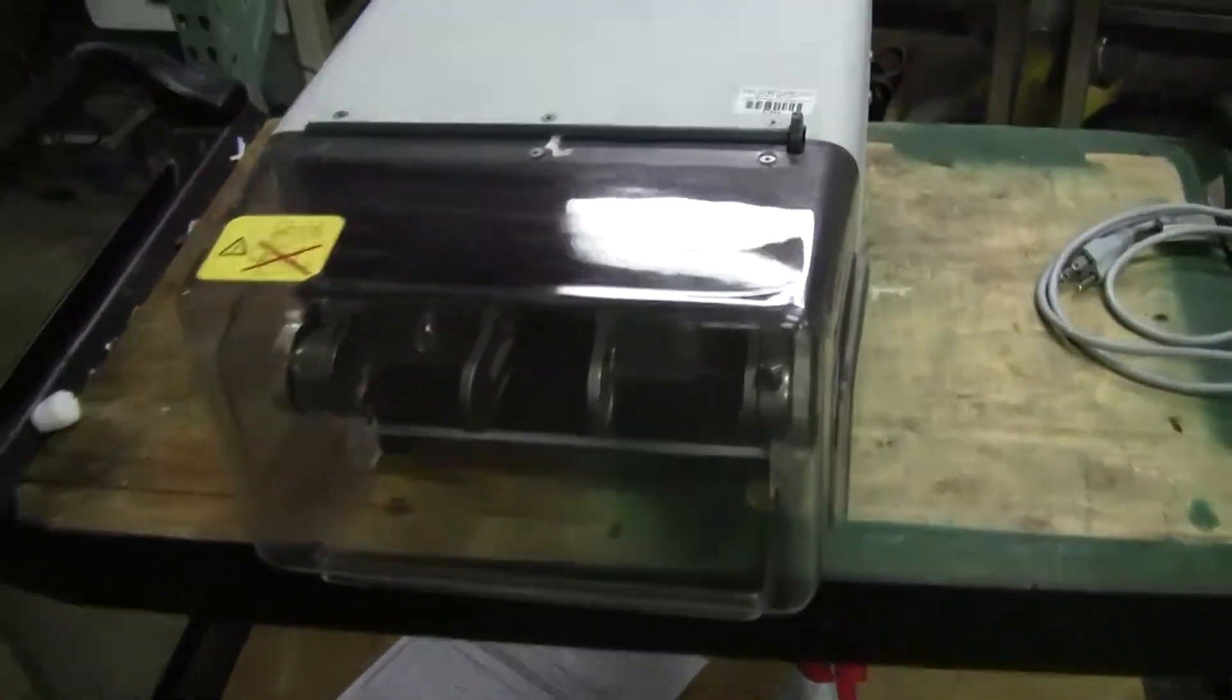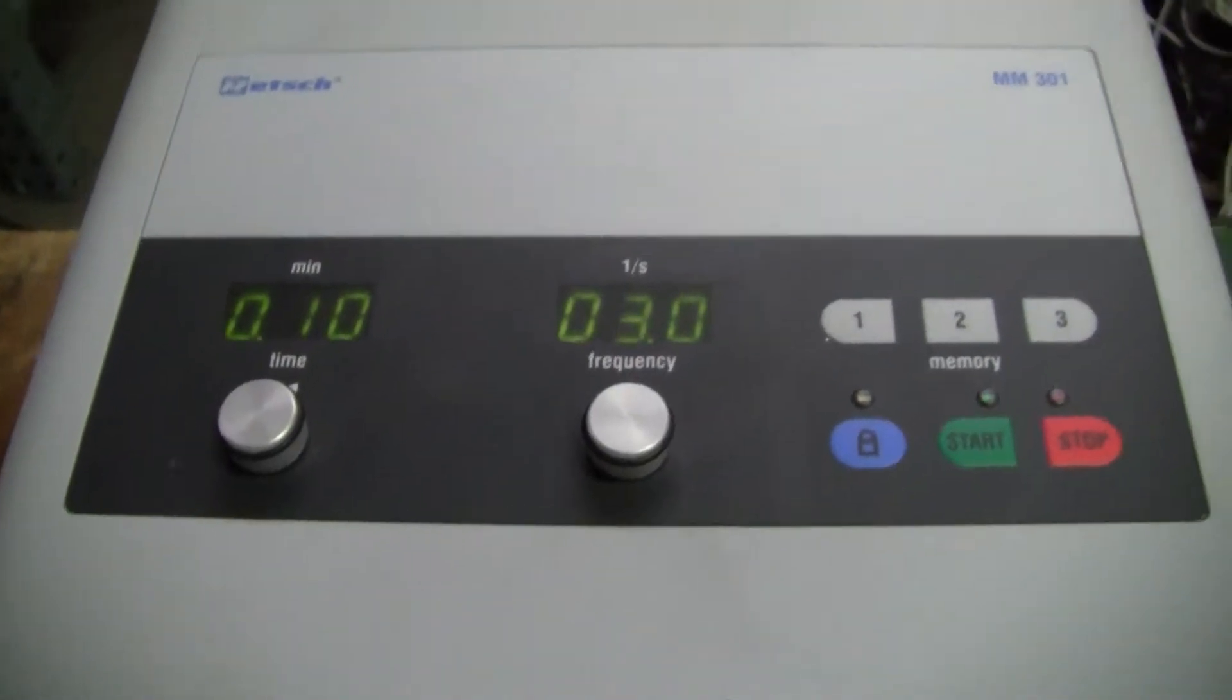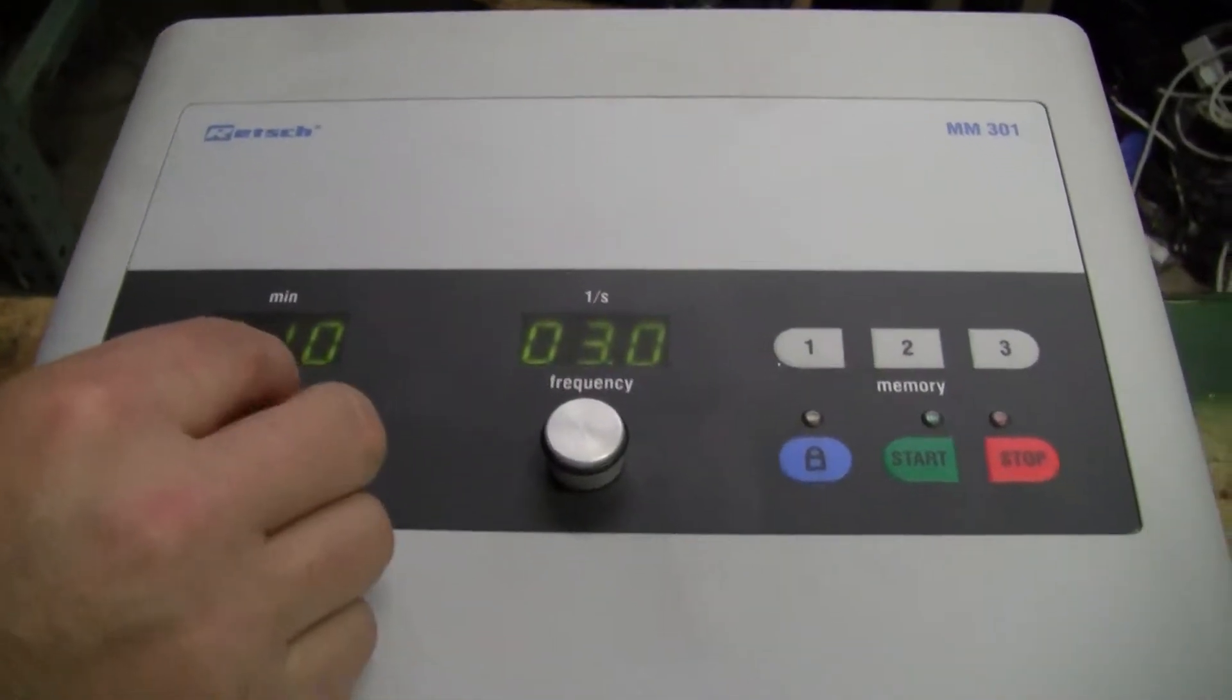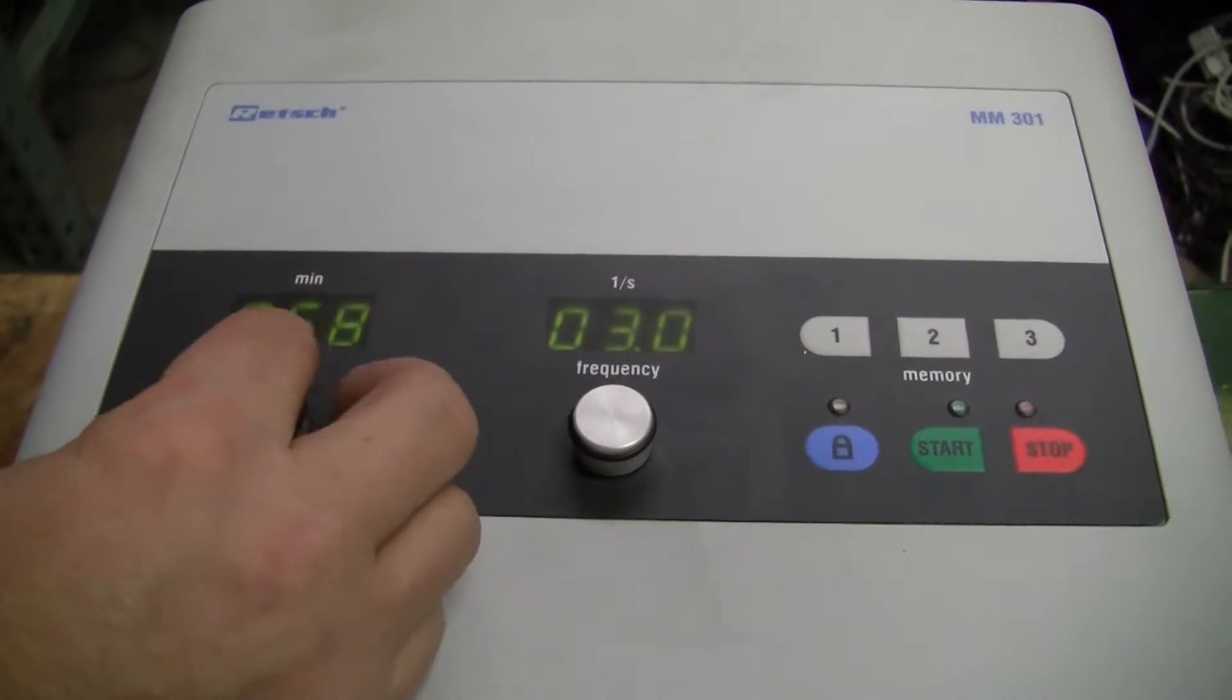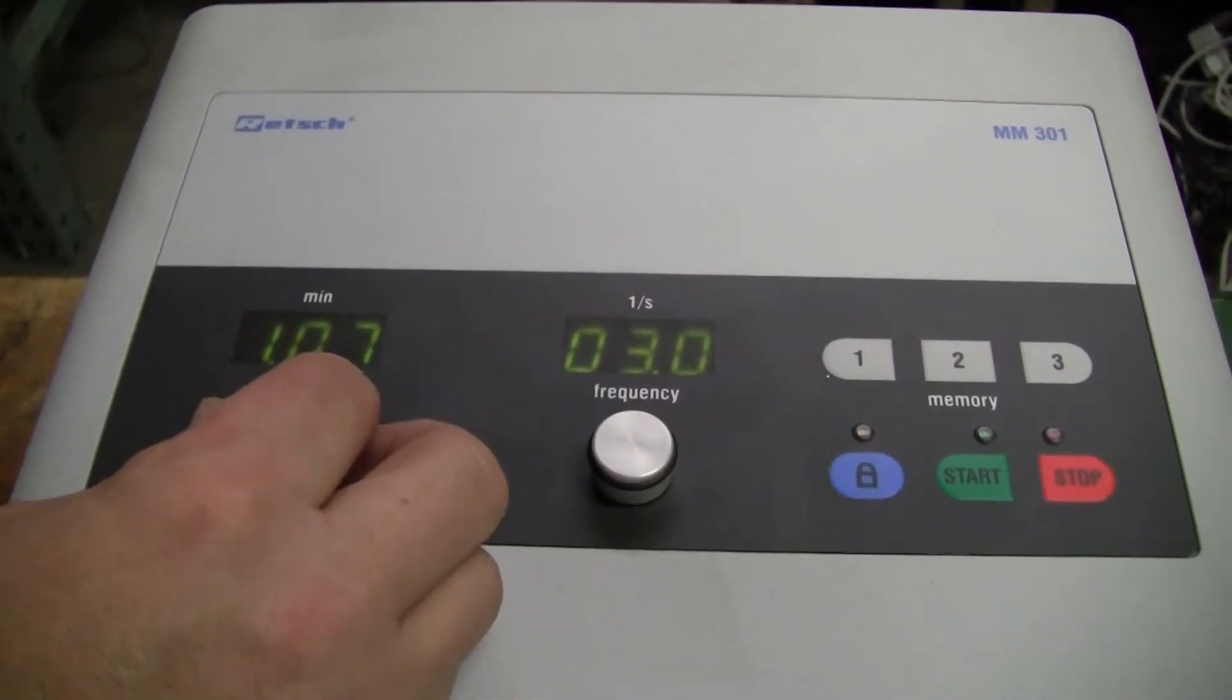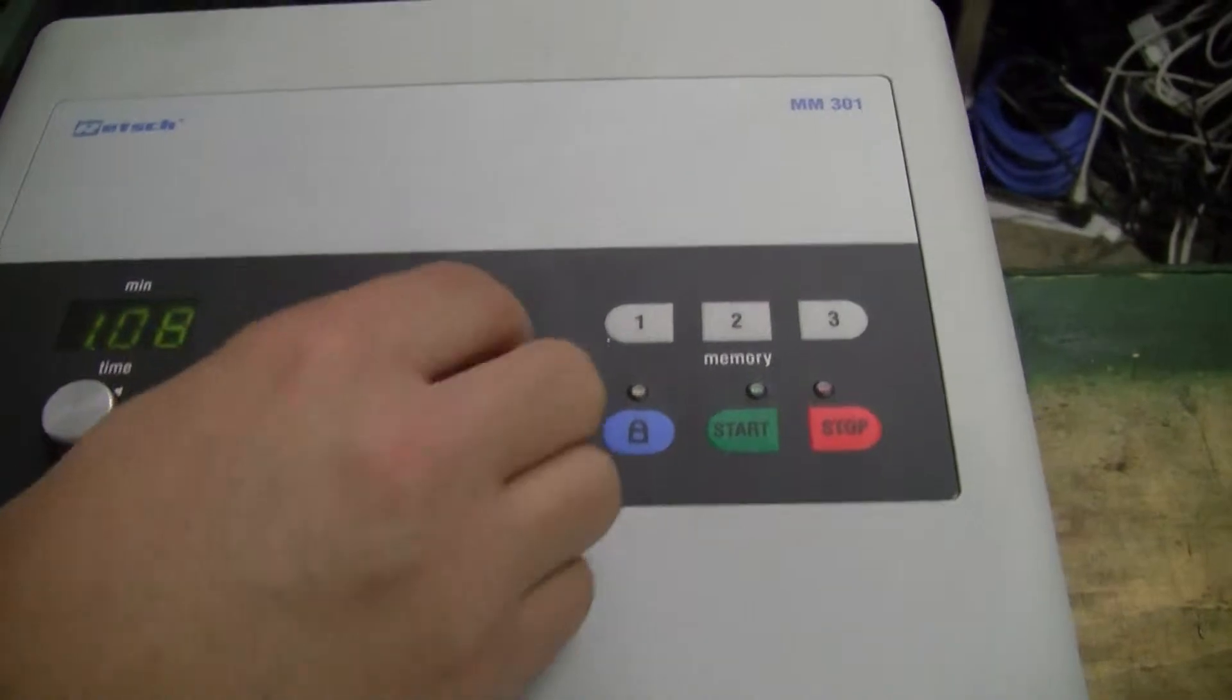The safety is then released. We have a minimum time of 10 seconds set, which we can adjust. We'll do a one minute run there. Here's your frequency which you can adjust.